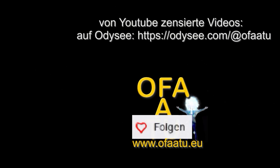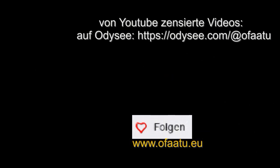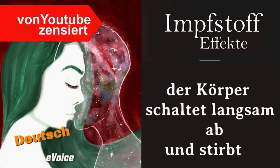Wichtig, der Link zu den zensierten Videos auf Odyssee befindet sich in der Beschreibung, die ihr euch unbedingt anschauen solltet, wie zum Beispiel dieses hier. Und bis bald.